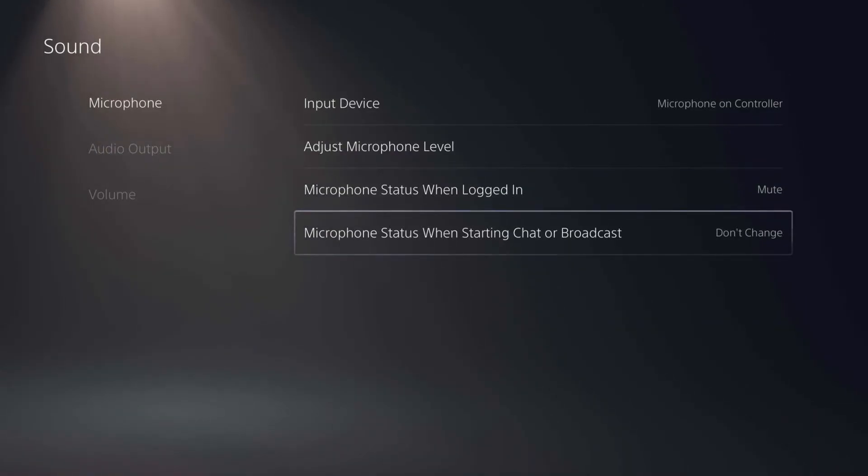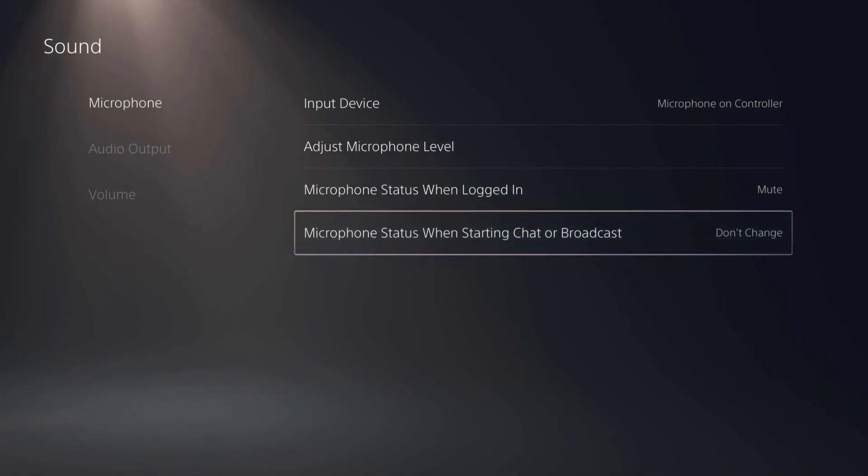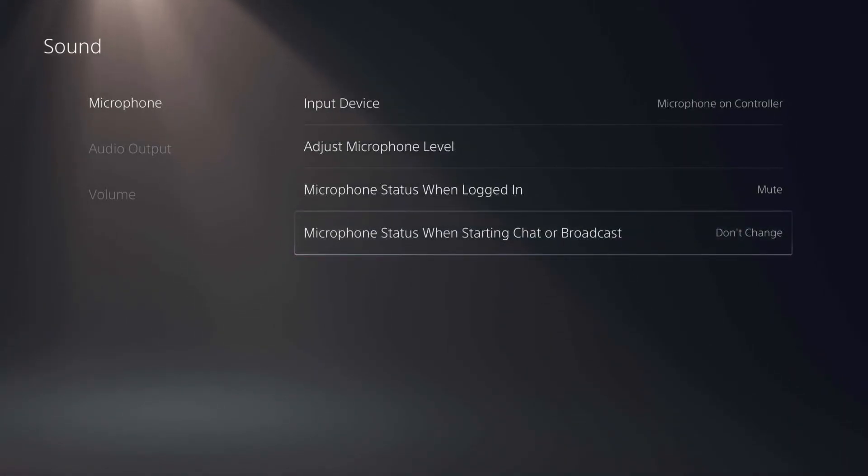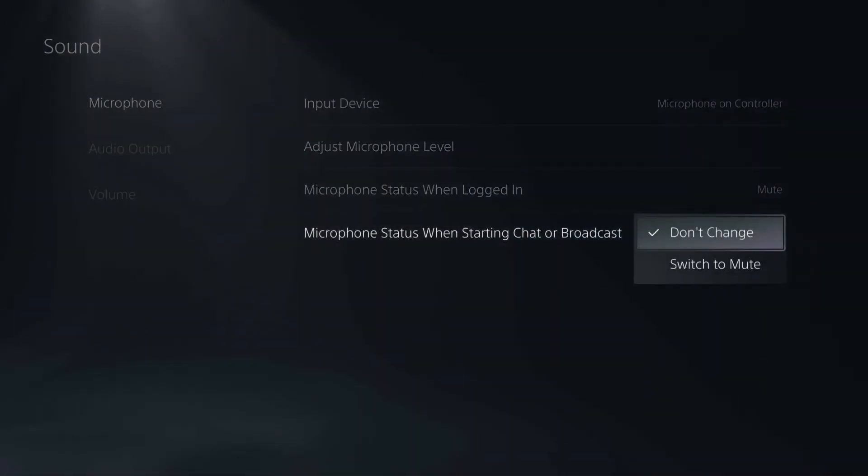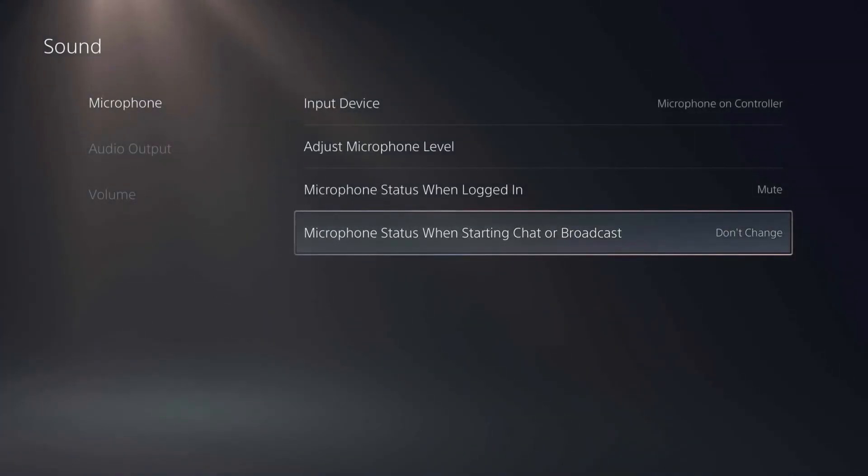You can also change the setting for the microphone status when starting a chat or broadcast if you want to. So if you're someone who's making a lot of recordings on the PlayStation you can adjust that too from the settings here.